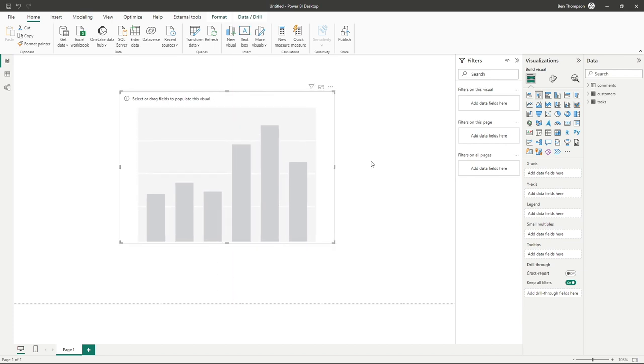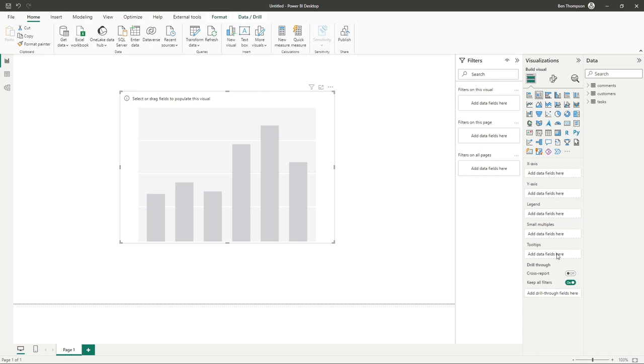Of course, to start off with, it's blank and it's wanting us to put some fields in here. Having got the visual selected, you can see we now have some options available. We've got x-axis, y-axis, a legend, and some other details as well.